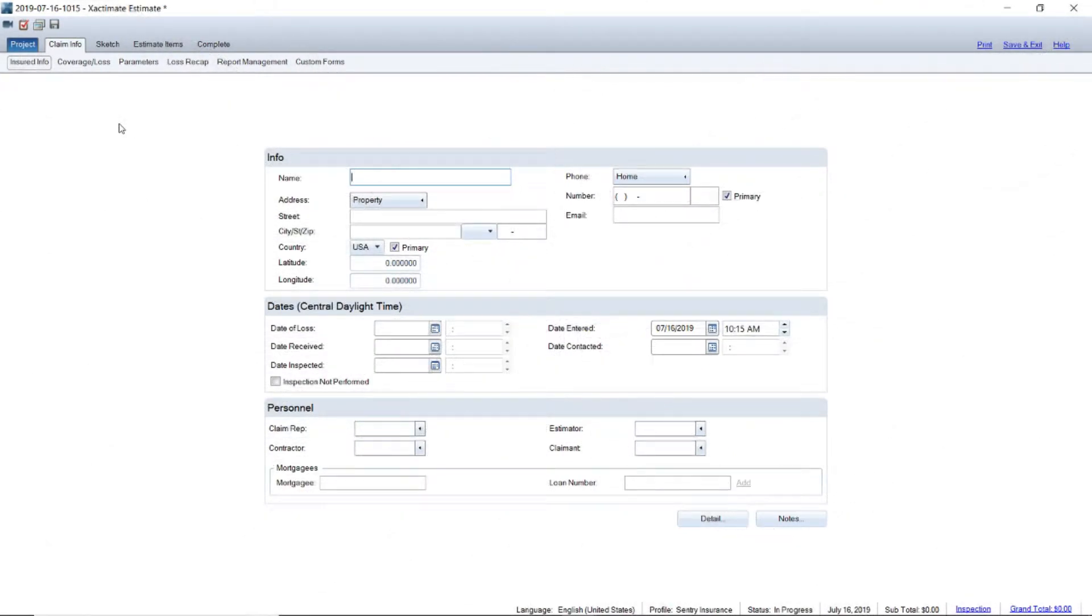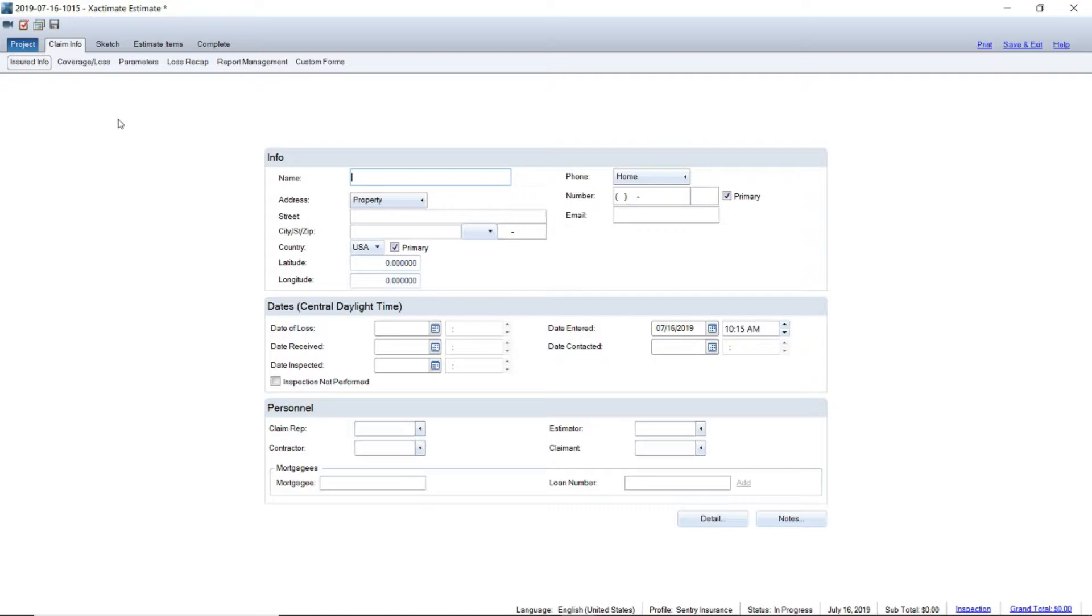Hey guys, adjusterpedia.com. What I want to show you is how to structure or set up your folders in Exactimate so the desk adjuster has an easier time following along. You have to remember that they're sitting behind a desk, they're not out there running the claim with you, so sometimes it's difficult for them to follow along unless you structure it in a way with a method that they can follow.